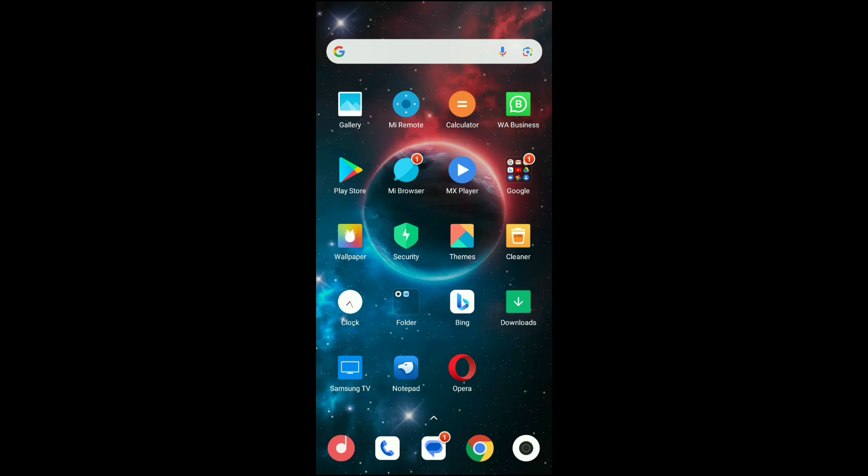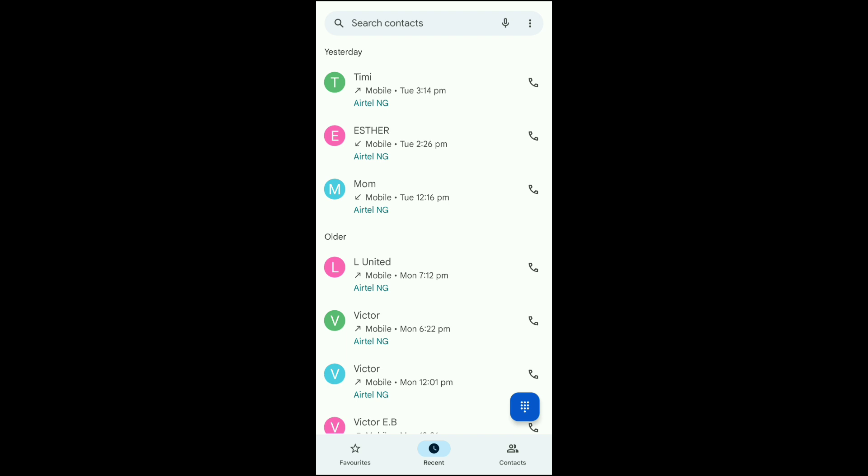Head over to where you make calls on your phone. This is the place. Click on it. Your number and contacts should be displaying.